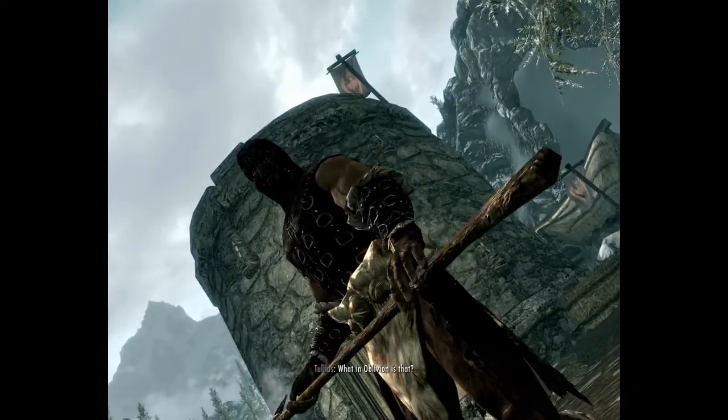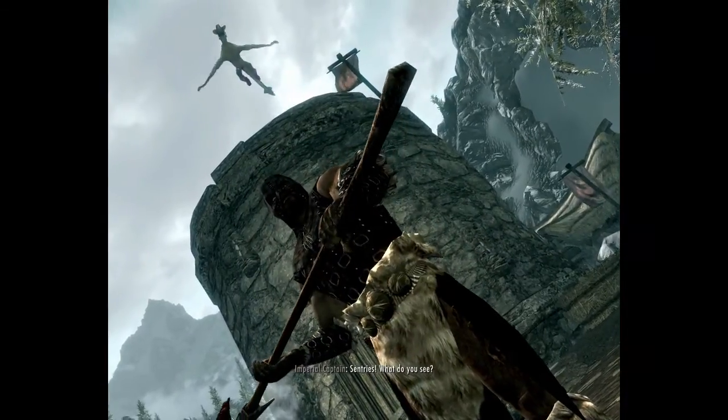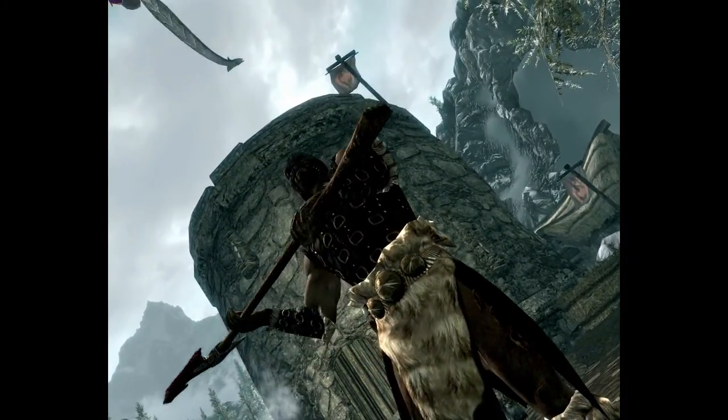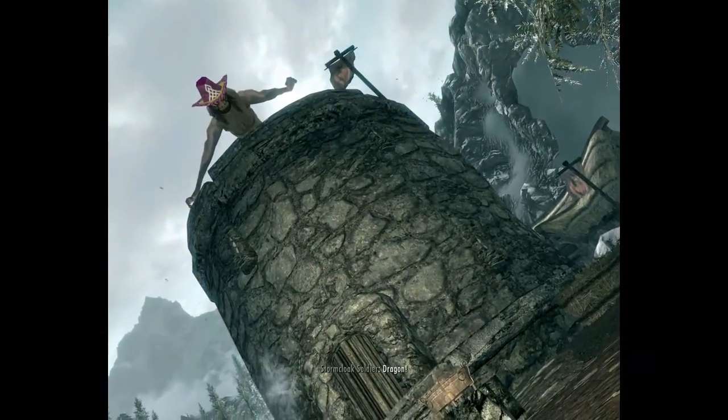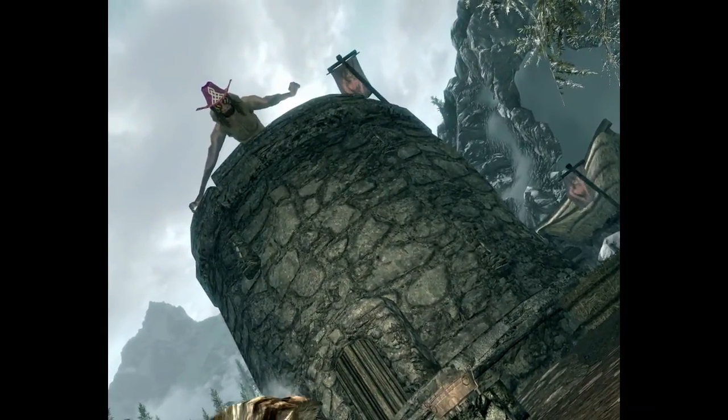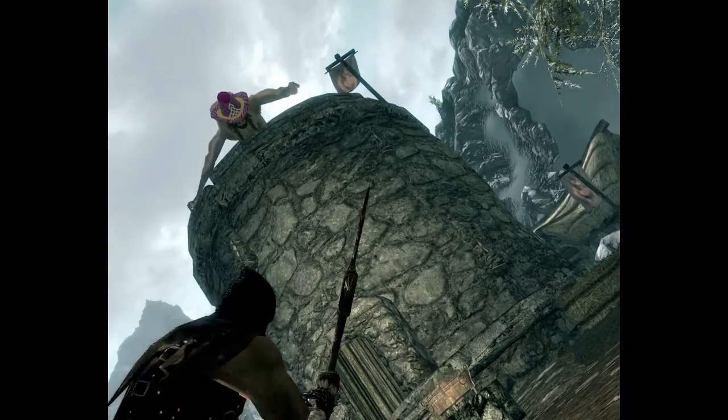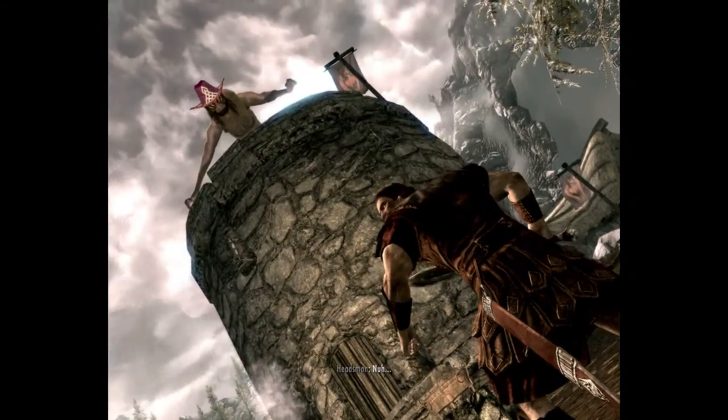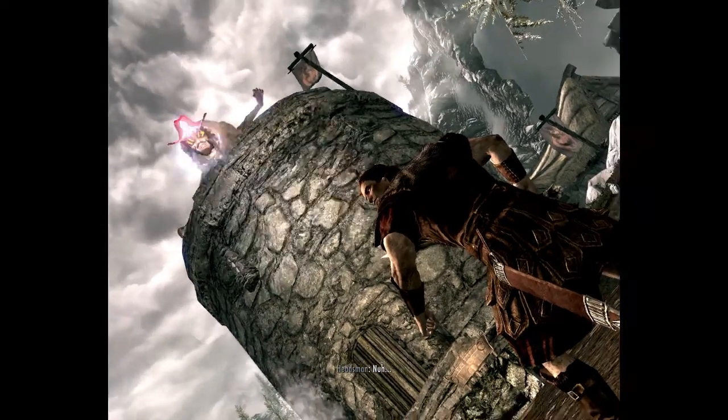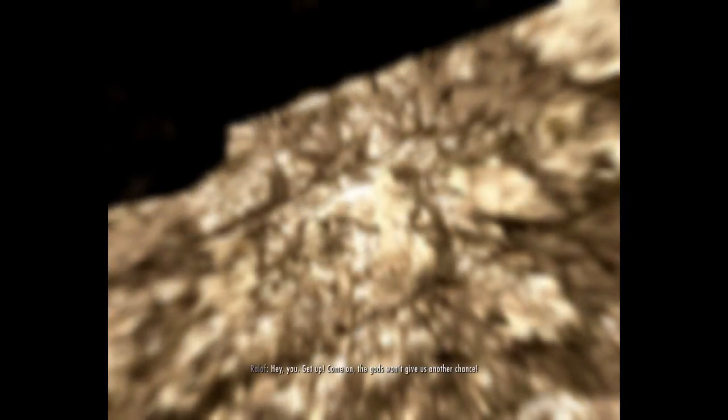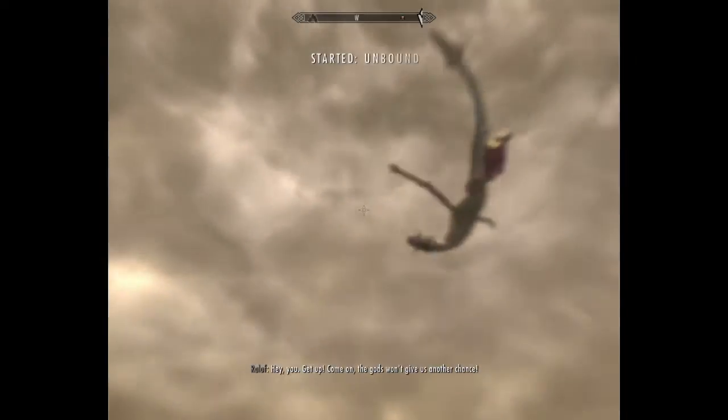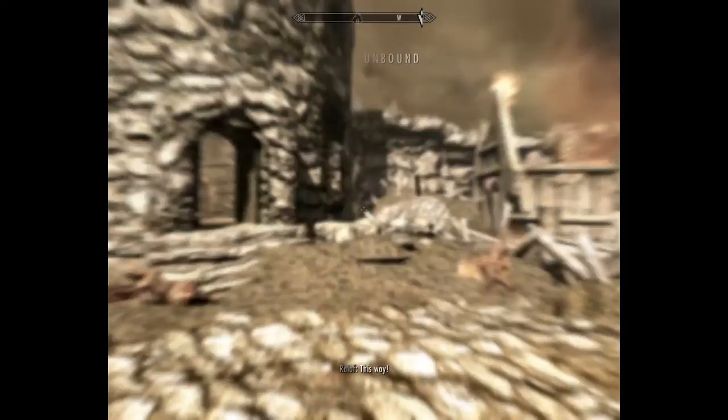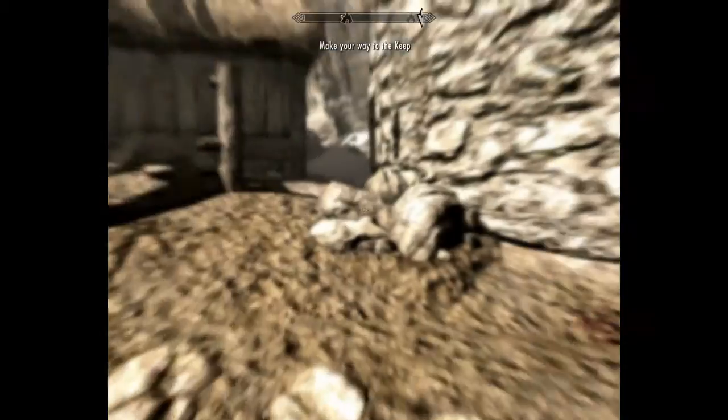What in oblivion is that? Sentries, what do you see? It's in the clouds. Oh jeez. Let's get that out of here. Let's get to that guard tower and we'll go see the dragon a little more close up. Hey kill men! Come on! The gods won't give us another chance. This way! I've been to the top of the mountain.